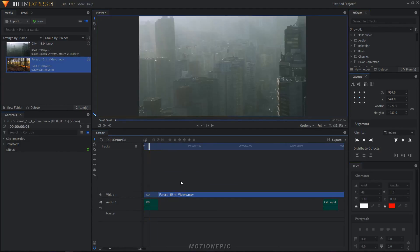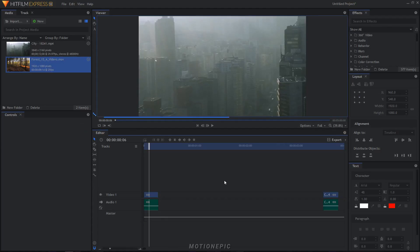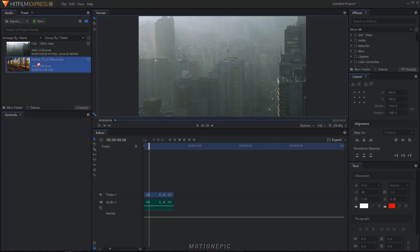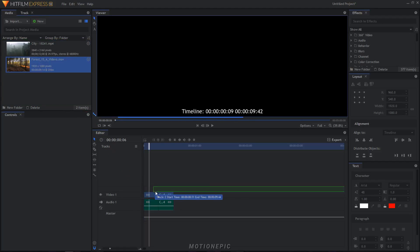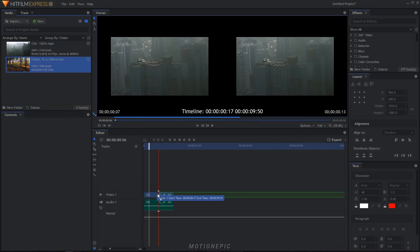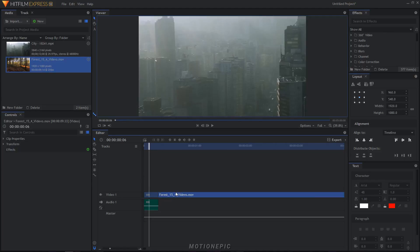You just select the clip, hold the Shift key on the keyboard, select the clip, drag it and put it right in between your clips where you want them to be, and then release your mouse key.